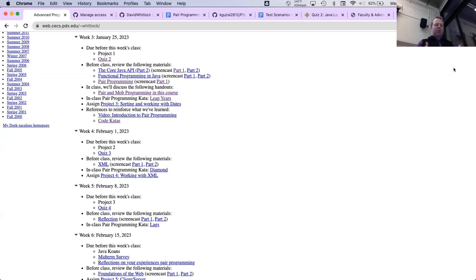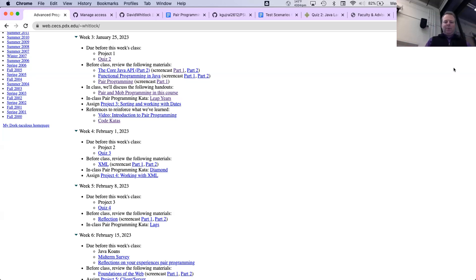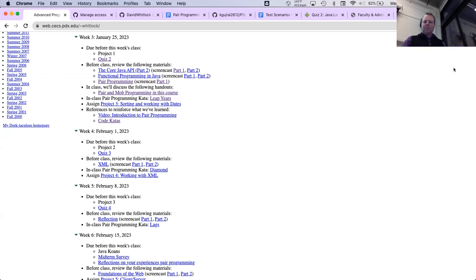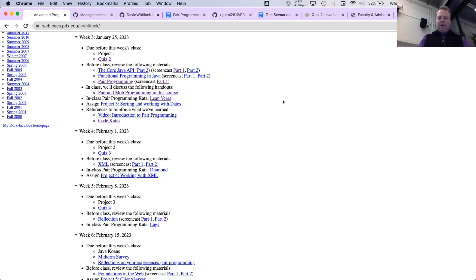I'm adding a little bit more structure around pair programming than I have in the past. I'm really curious to see how that works for everybody. Are there grades for koans? Yes, there are. And Code With Me — we'll talk about it later. It's not a plugin in the IntelliJ Marketplace; it's a built-in feature.